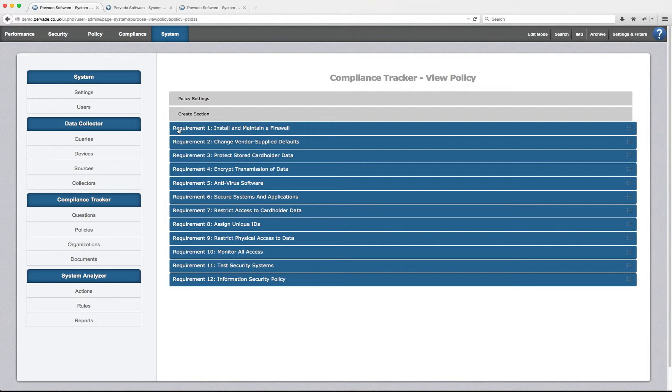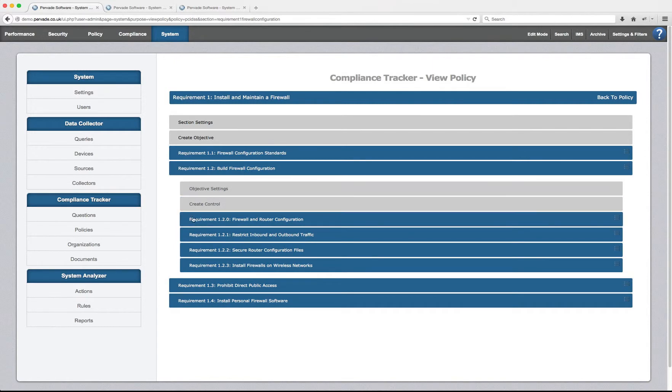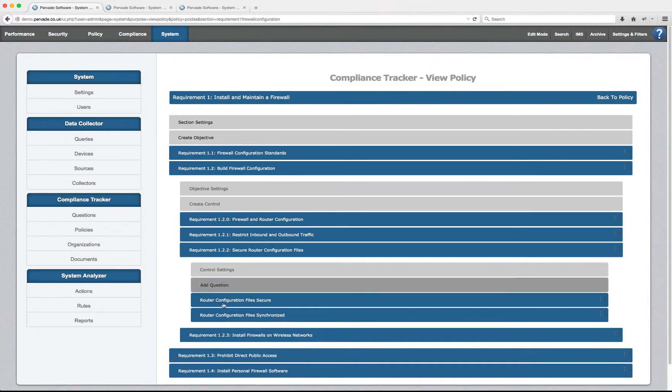If I click into PCI requirement one, this will show me all the objectives and controls to do with installing and maintaining a firewall. And the specific control that we're going to look at today is PCI requirement 1.2.2, secure router configuration files.